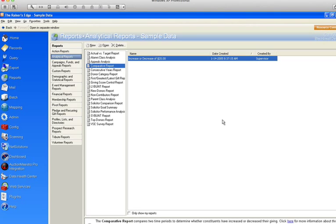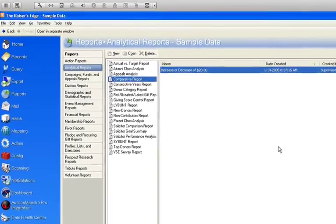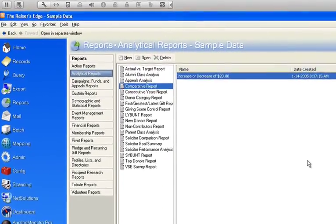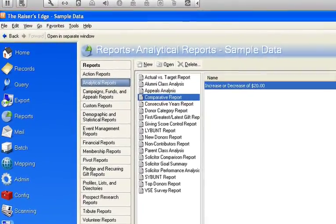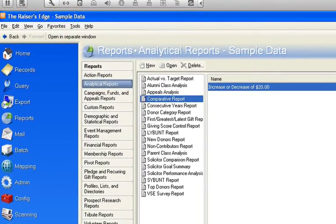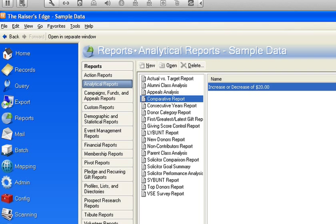What this report is, it's a very quick and easy way to see anyone that's giving you money from one period of time and comparing it against another period of time and identifying the people who either gave more or less based on a certain dollar amount.